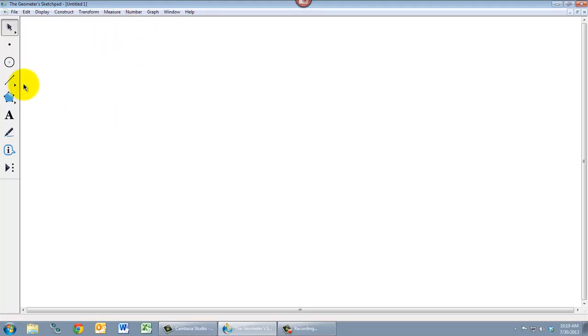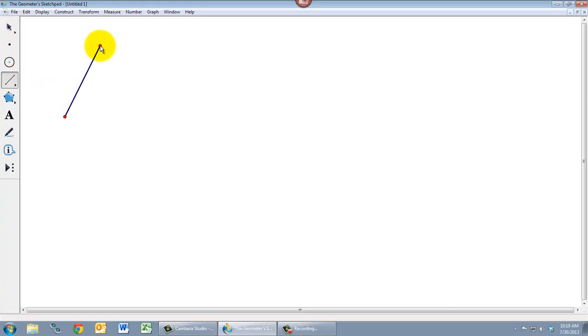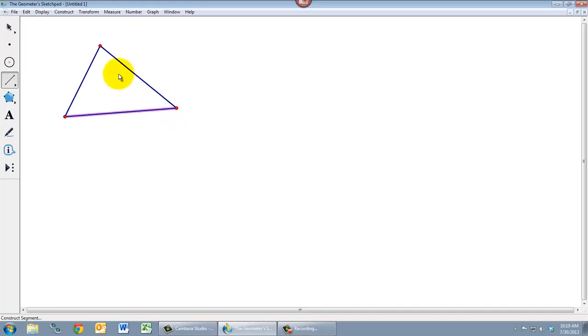So let's draw something. Let's draw a triangle. Use our segment tool. Make our first segment, second segment, and third segment. Alright, so now we have some things to measure.